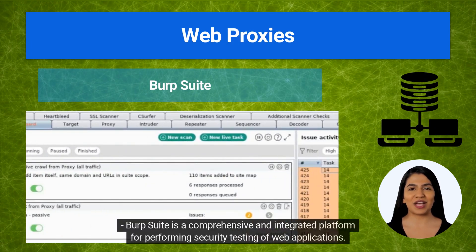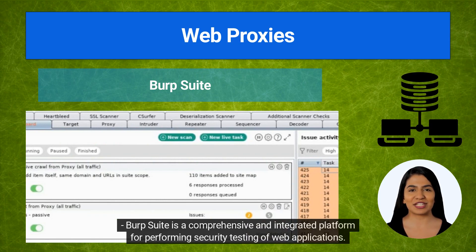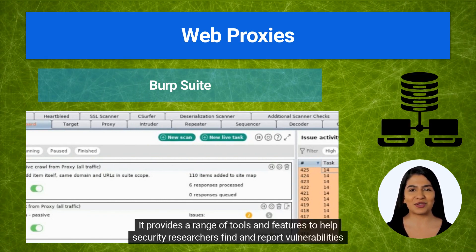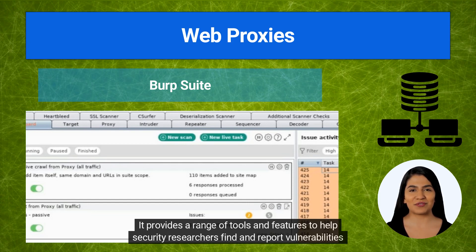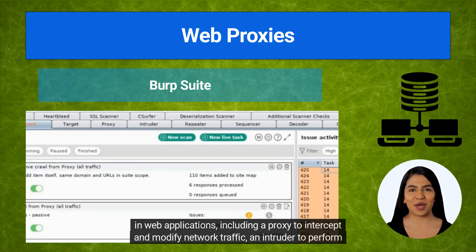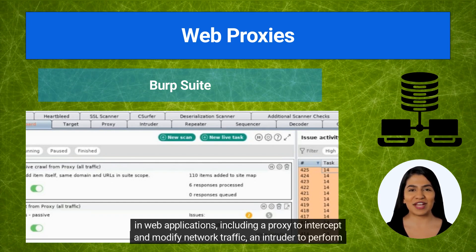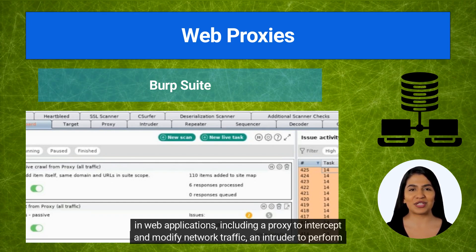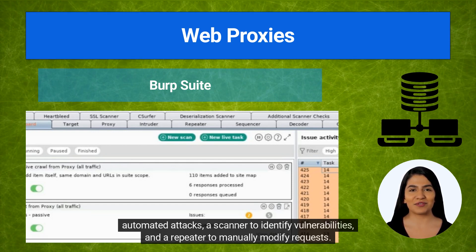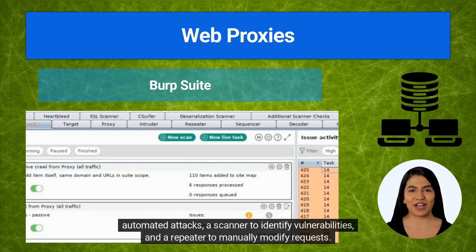Burp Suite is a comprehensive and integrated platform for performing security testing of web applications. It provides a range of tools and features to help security researchers find and report vulnerabilities in web applications, including a proxy to intercept and modify network traffic, an intruder to perform automated attacks, a scanner to identify vulnerabilities, and a repeater to manually modify requests.